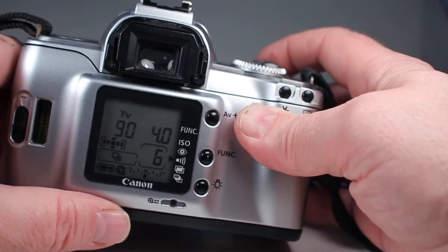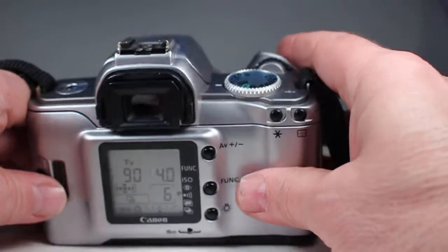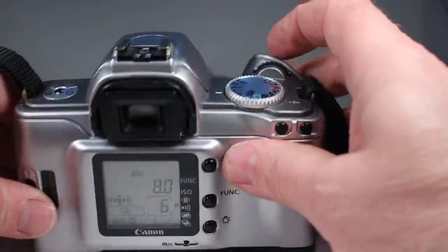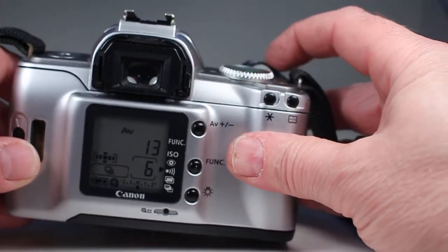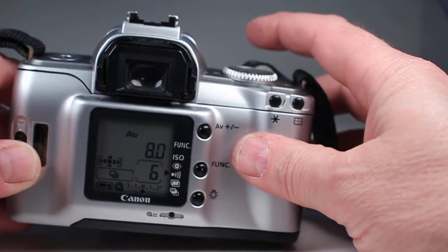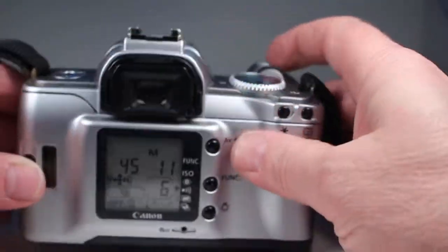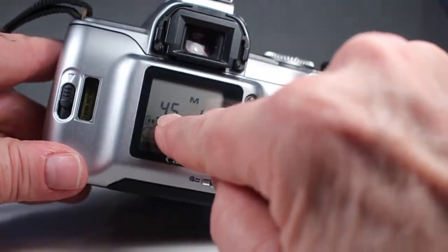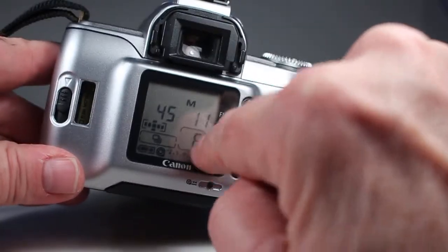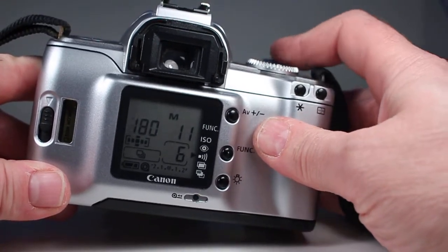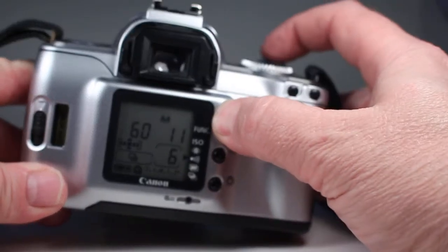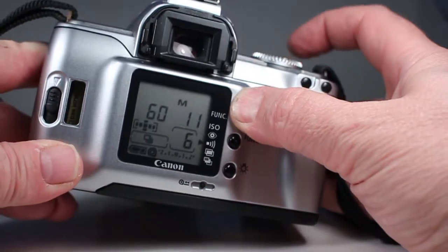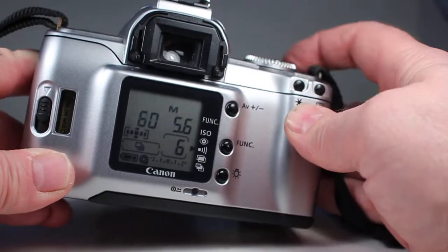In aperture priority it's similar except this wheel now controls your aperture. In manual you get shutter speed here and aperture here and it normally controls the shutter speed over here unless you push this button right here and then the aperture value changes with the same wheel so you can still control both.